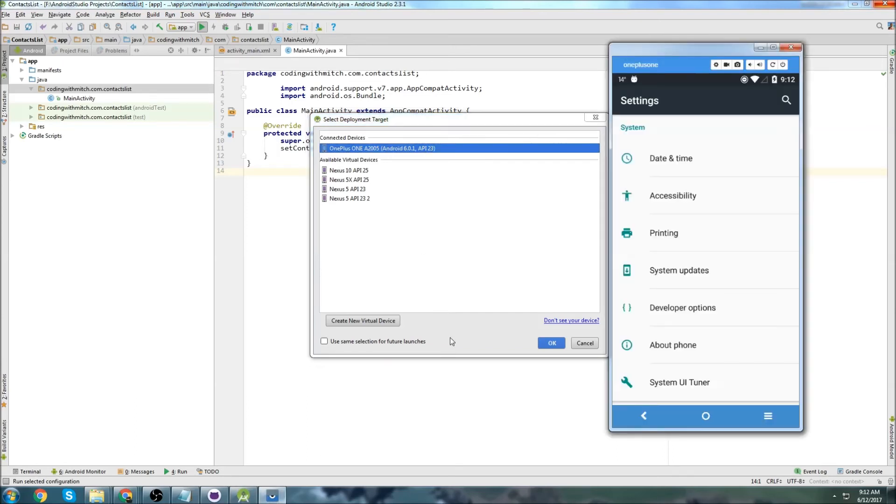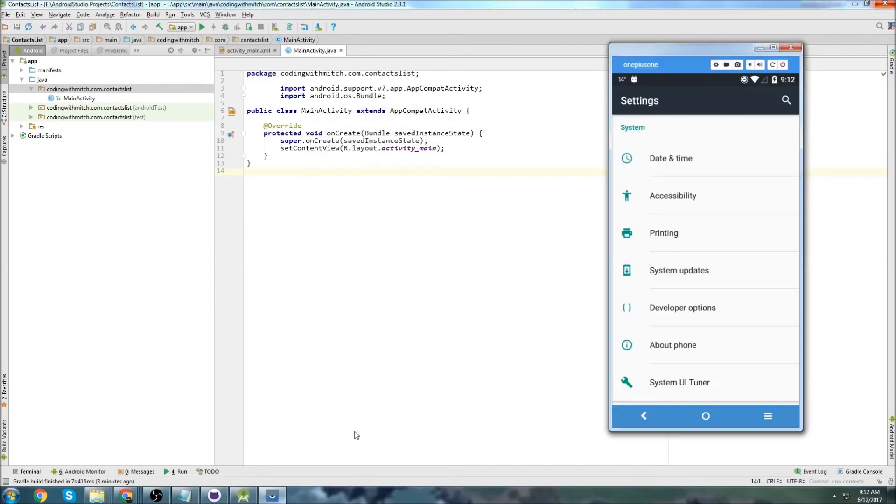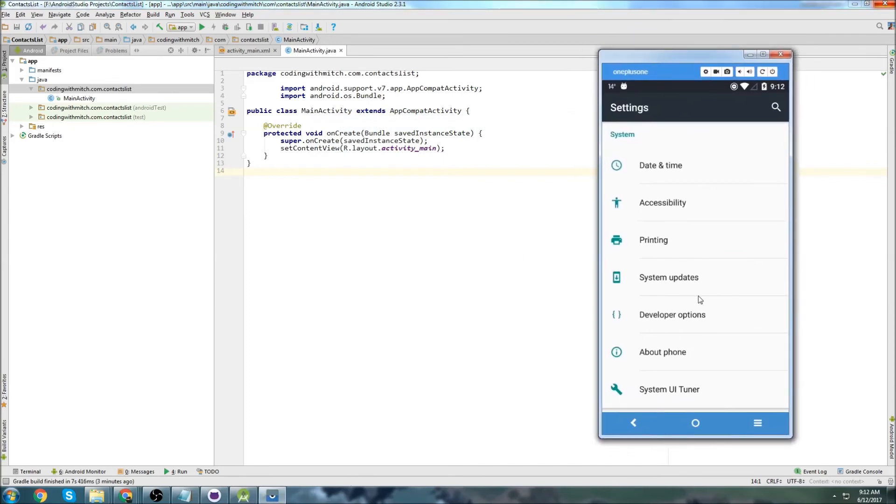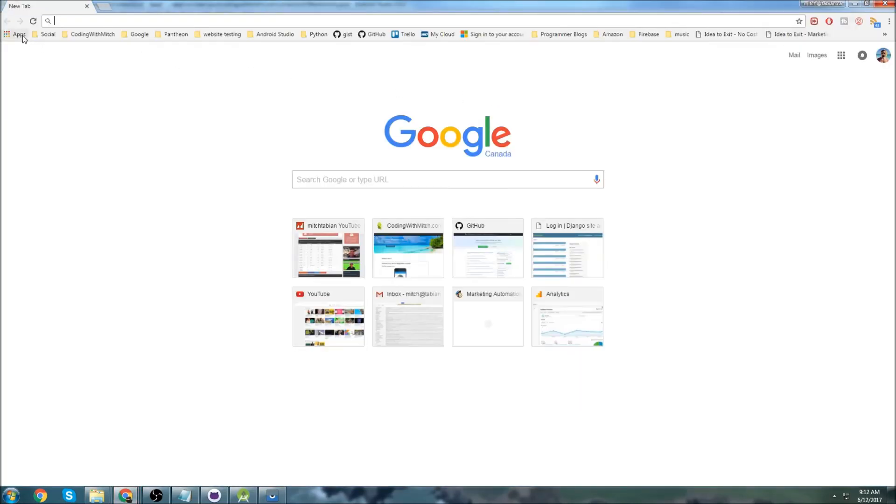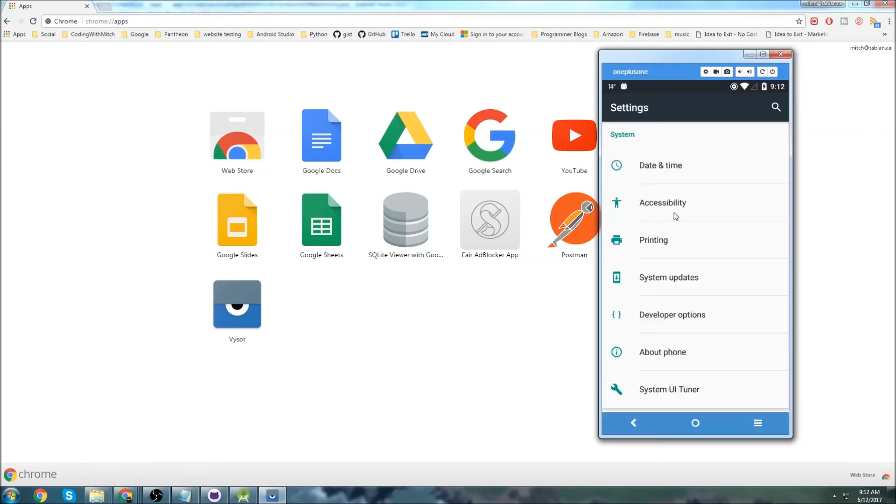But if you want your phone screen to get mirrored, just like I have right here, this is actually just a Chrome add-on. So if you go to the Google Chrome Web Store, just click on the Web Store right here, you want to download an app called Visor. This is what's going to allow you to display your phone screen on your computer.